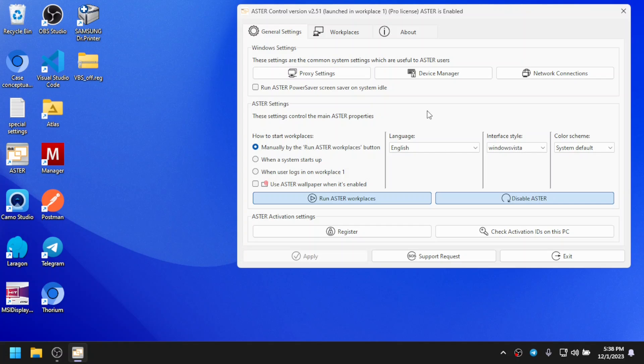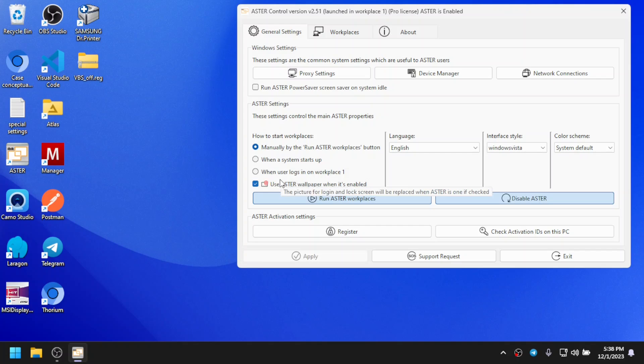When you enable Aster wallpaper, your lock screen and the login screen wallpaper will be changed to Aster's wallpaper. Let me show you by checking the Aster wallpaper when it's enabled option. Make sure that your Aster is enabled when you check it, otherwise it doesn't get applied.